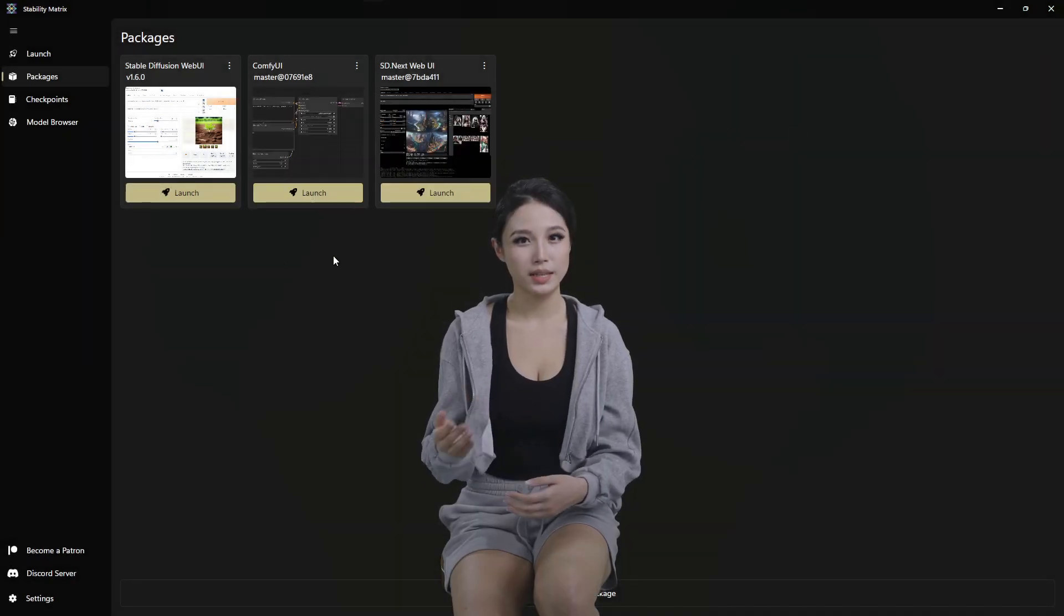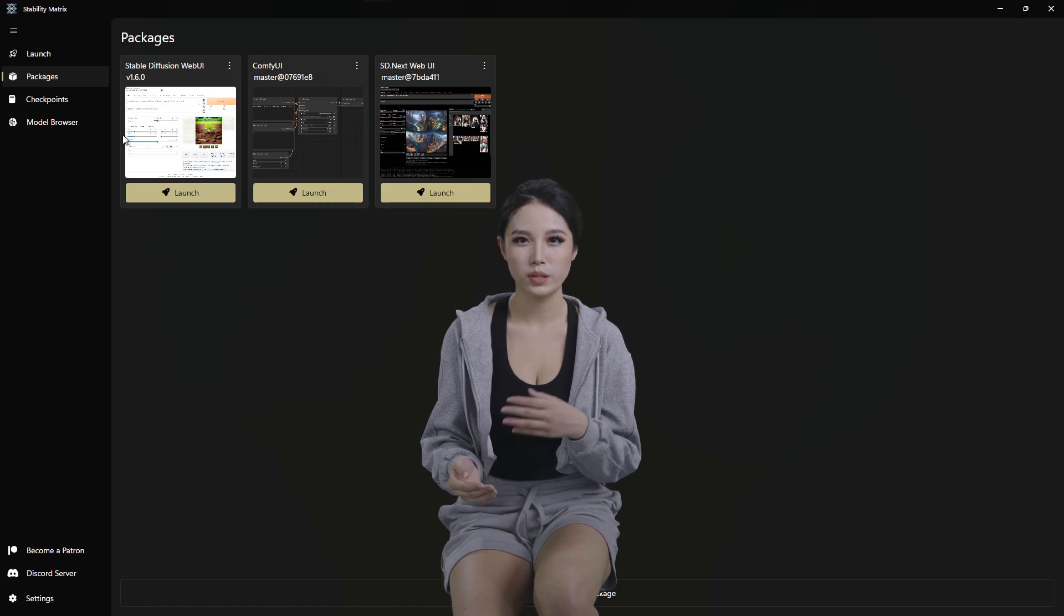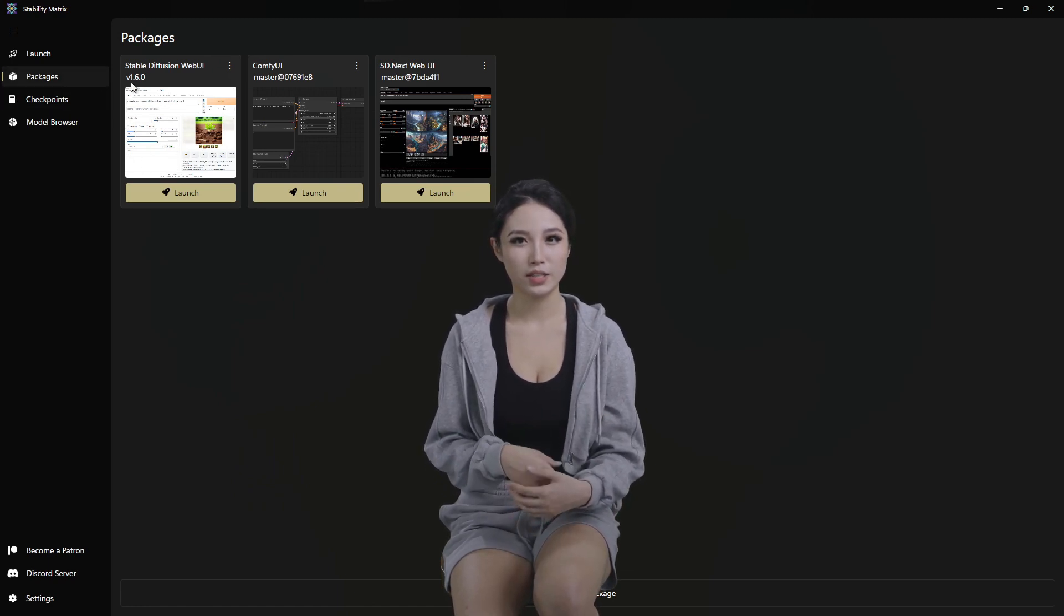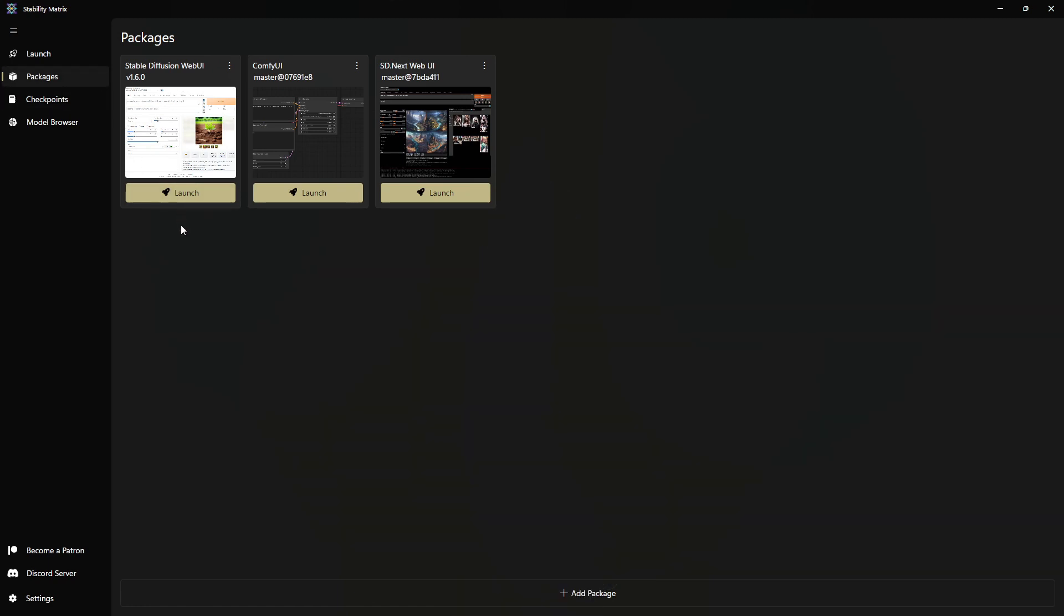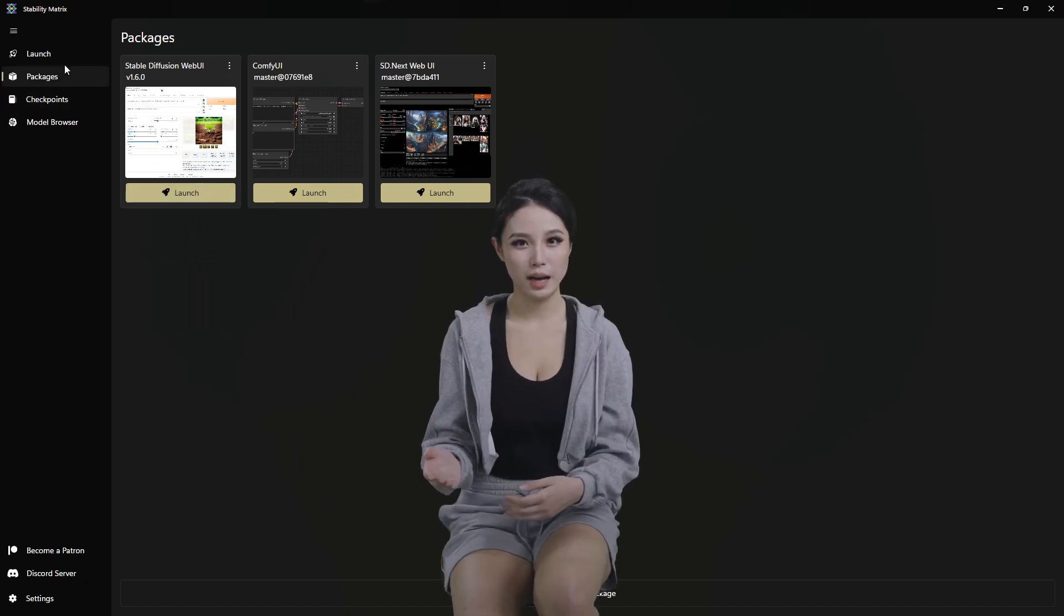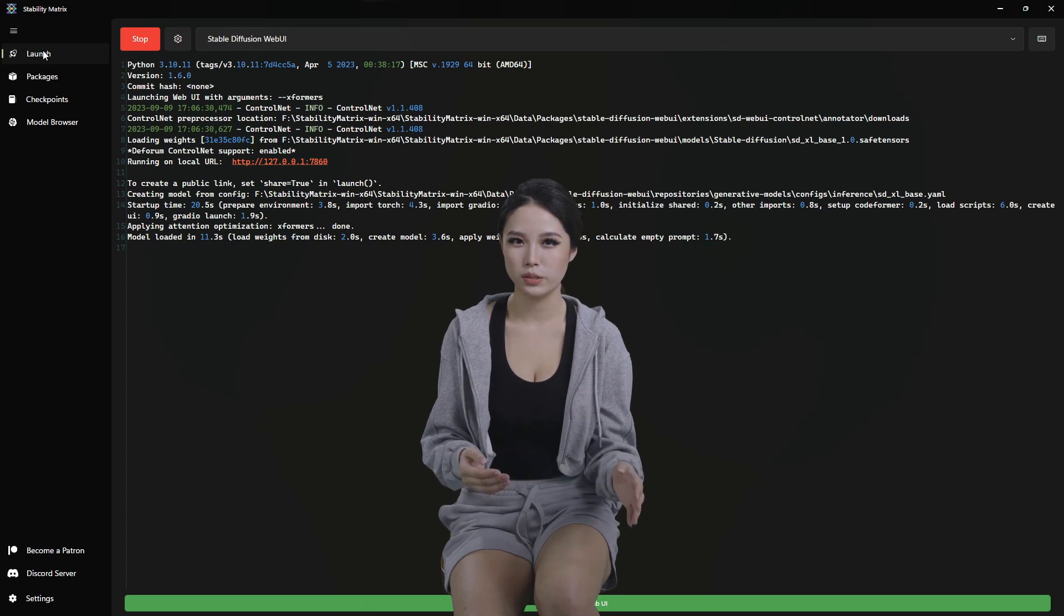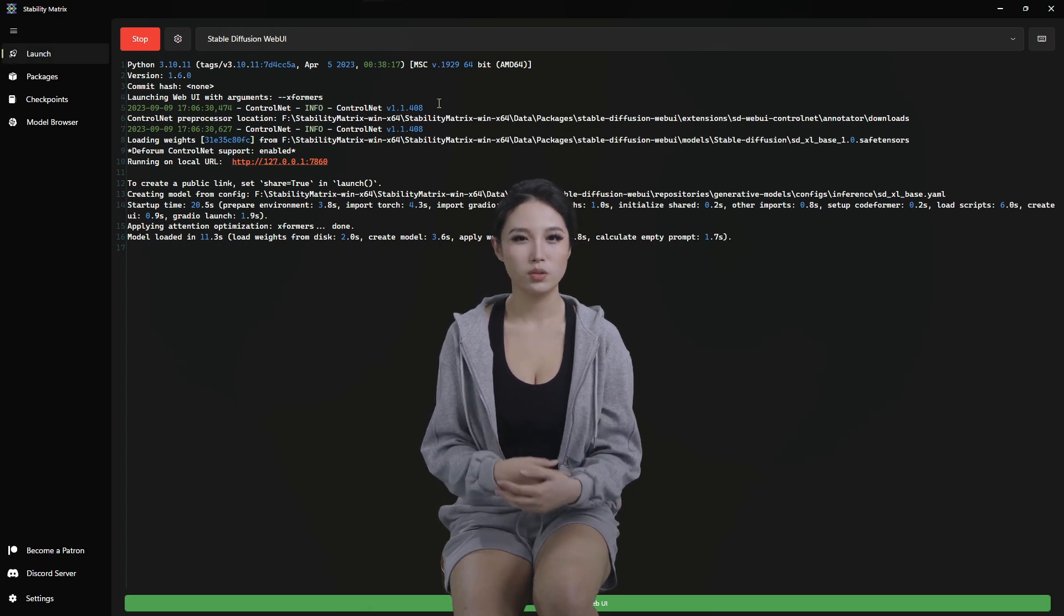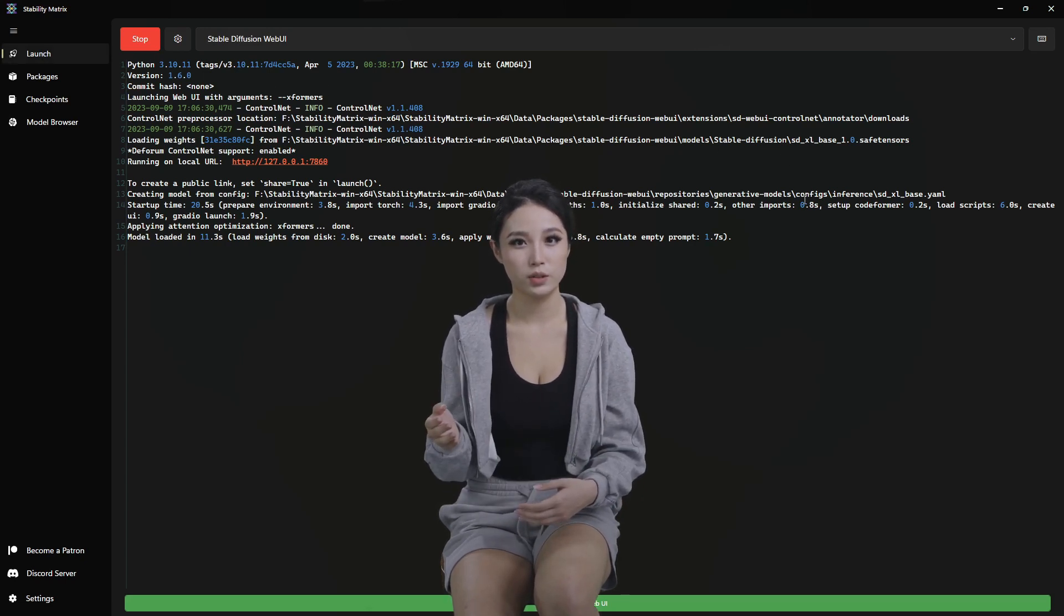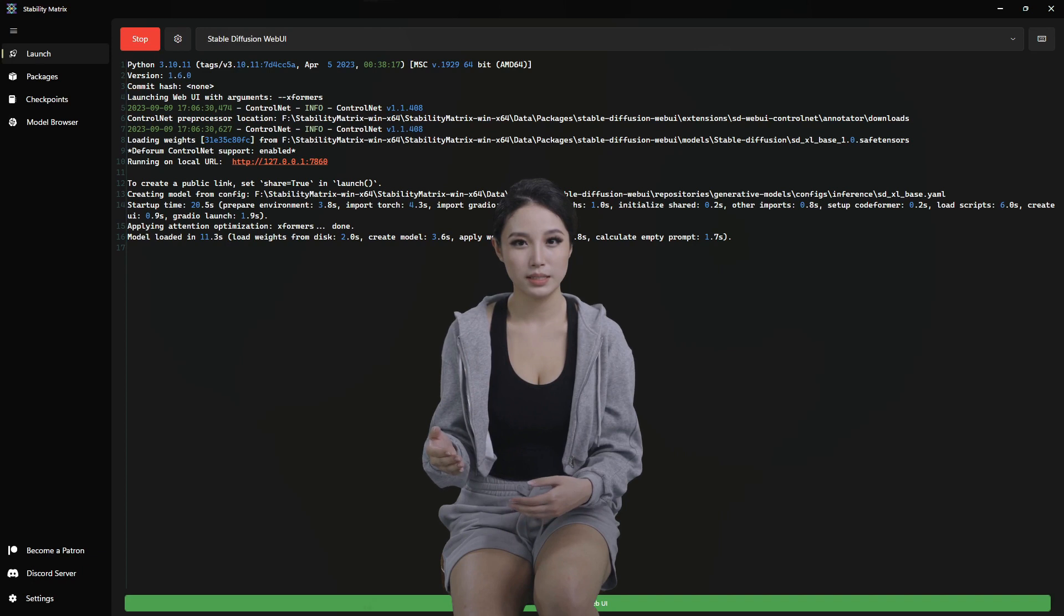Alright, and after that gets installed, you should have a window box like this under the Packages section. And we're gonna click launch. I have already clicked launch.